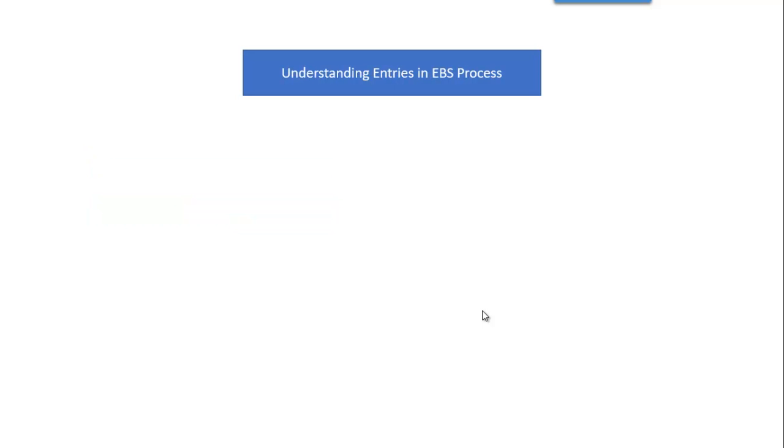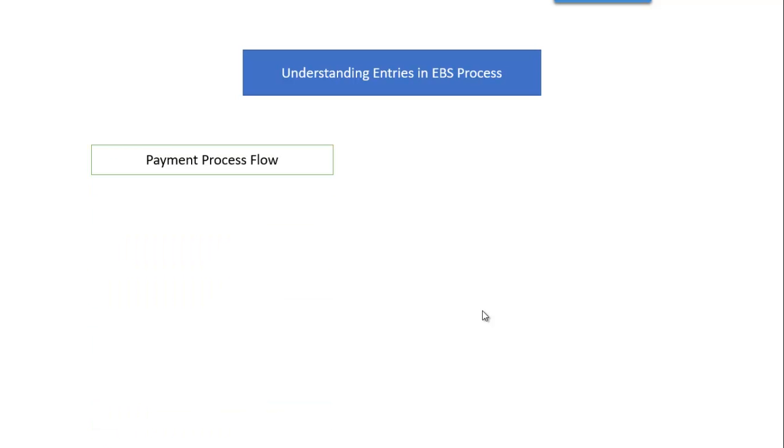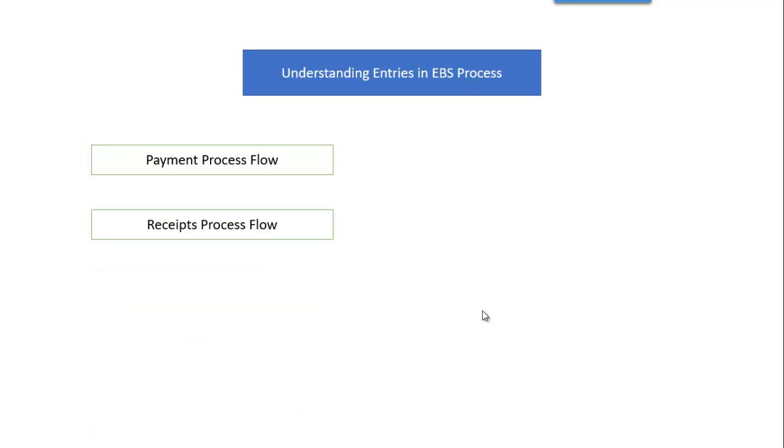Now coming to understanding entries in EBS process, this is divided into three parts. One is the payment side, where we will analyze the business process flows in payment side and we will understand the entries required for EBS configuration. This is purely based on the customer to customer, it will differ, so you have to understand the customer business process flows and accordingly design your configuration.